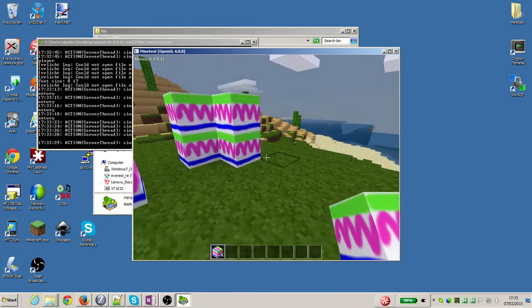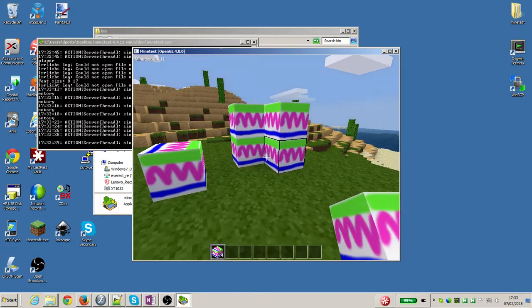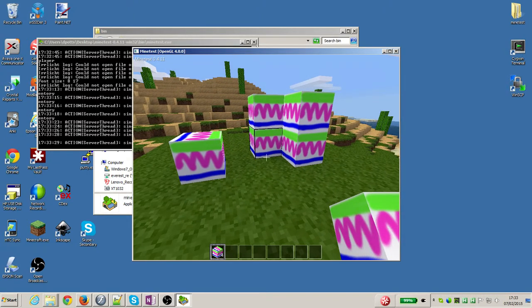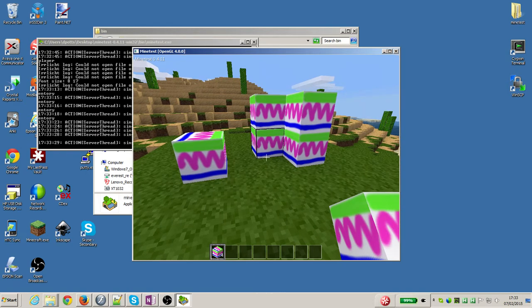Now I'm sure you can do better graphics than that, and you can probably do better minetest builds than that, but there you have it. We've created a mod, and we've made our very own cube-shaped easter egg.